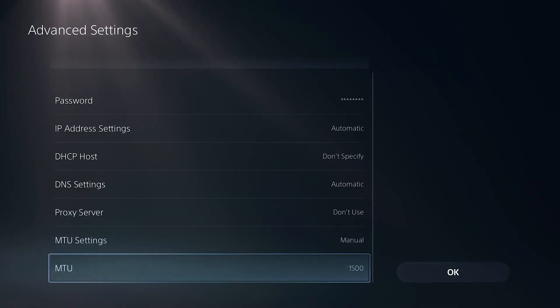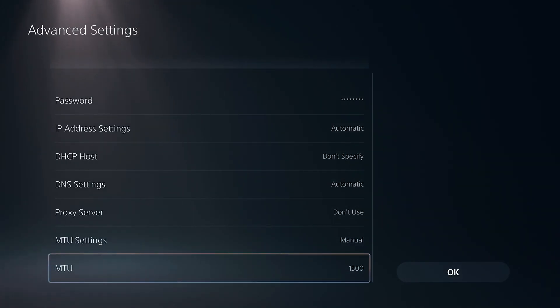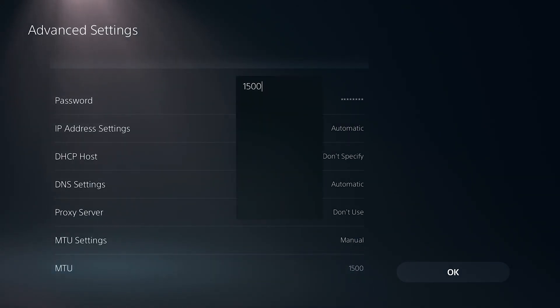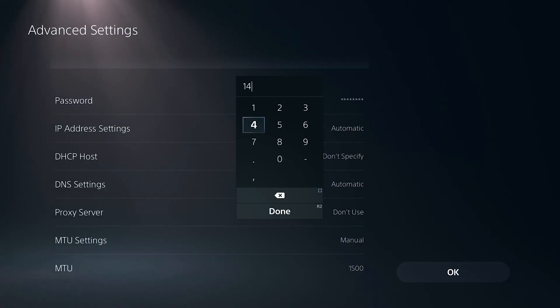Now from here, there's going to be a new option that appears for MTU. The default setting is going to be 1500 and this is best for most networks. But if you're seeing packet loss or random disconnects, I recommend going on here, deleting some of these numbers and changing it to 1473.